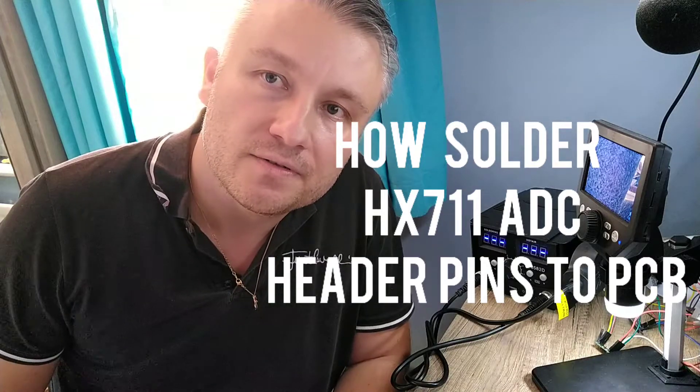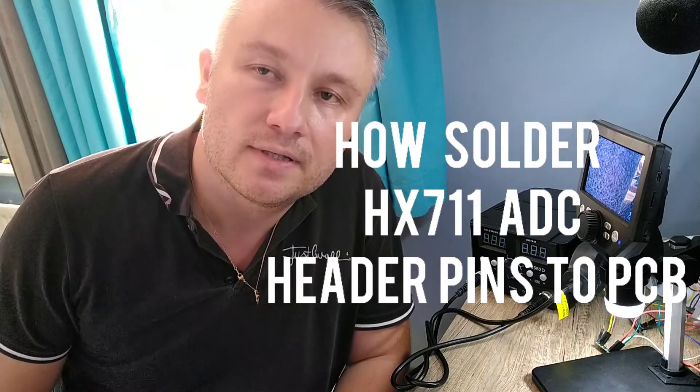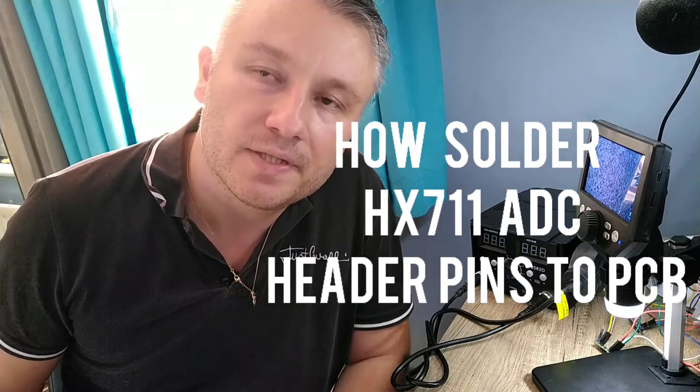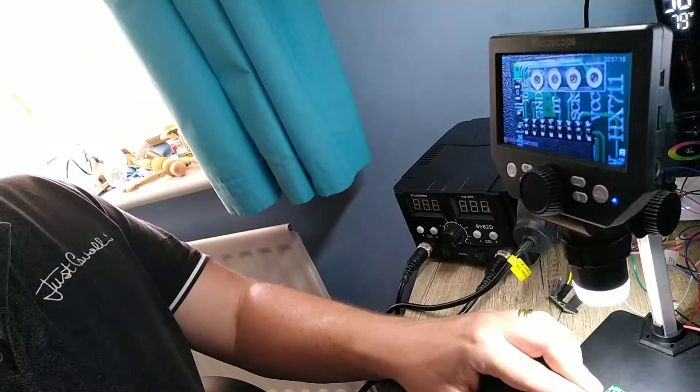Okay, today we're going to solder the HX711, the pins which is a pre-amplifier and an analog digital converter. You've seen it in scales and applications where you need to actually amplify really tiny millivolts to the digital world. This component is very good for that. Let's get started, stay tuned, alright.